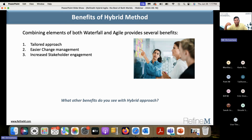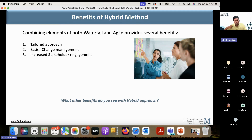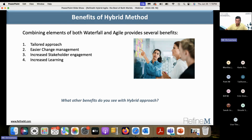Increased stakeholder engagement: if you are doing an iterative process within your waterfall, at each iteration you have an opportunity to engage with stakeholders. How frequently you engage depends on your setup and process, but it can increase stakeholder engagement. Whatever number of iterations you have in your project gives you that many opportunities to improve stakeholder engagement.